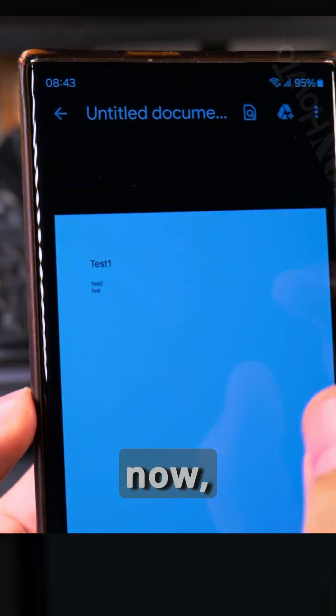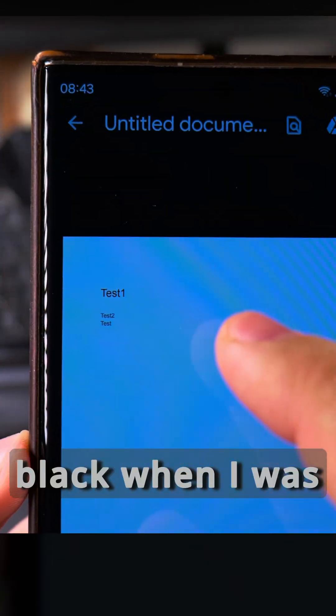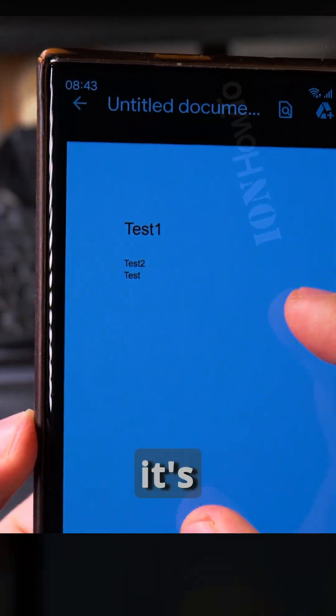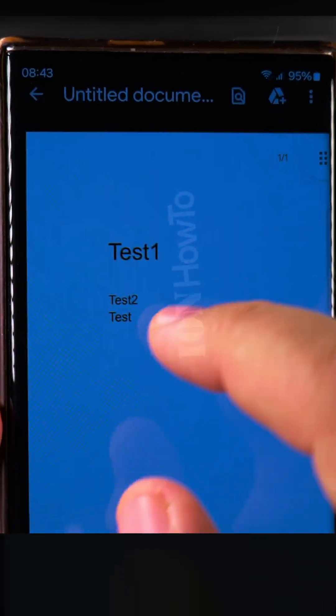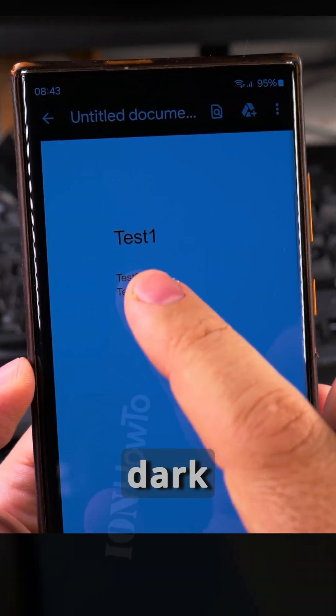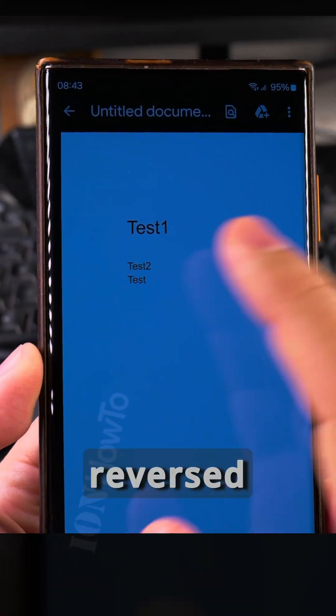And you see now, even though the screen was black when I was editing it, when it's printing, the background will be white because the paper is white. So you have to make sure that the text you have is actually dark colors, not reversed.